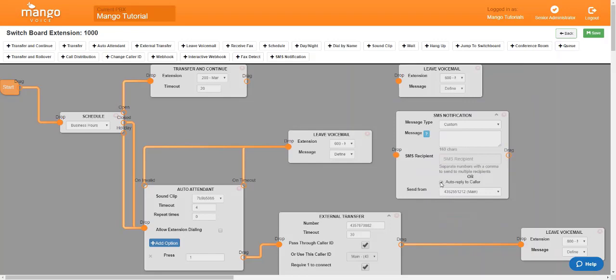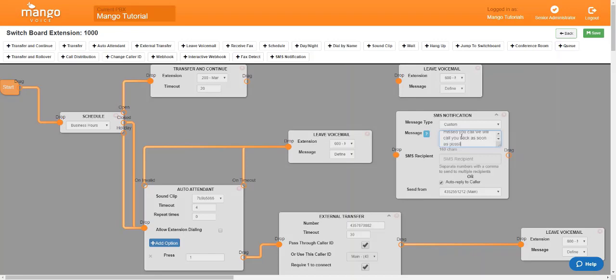So if someone calls you and you're unable to answer the call, you can tell them, hello, we are sorry we missed your call. We will call you back as soon as possible.